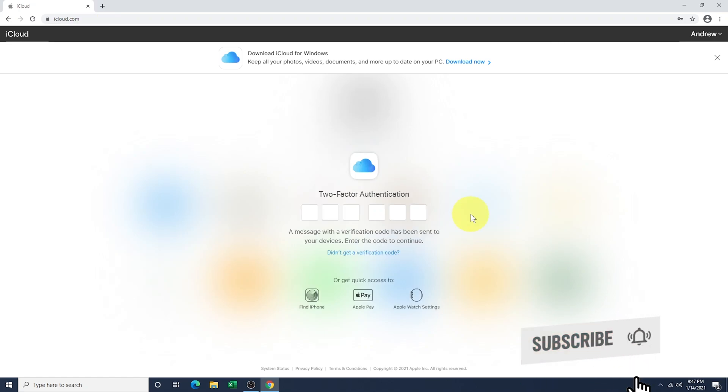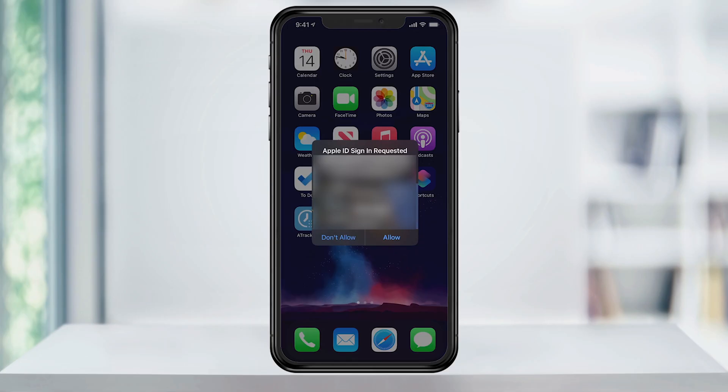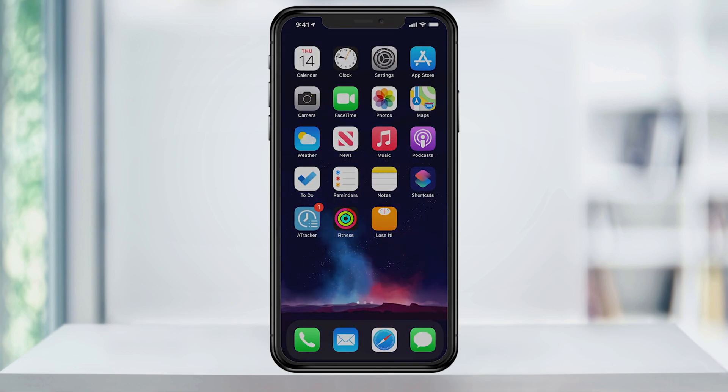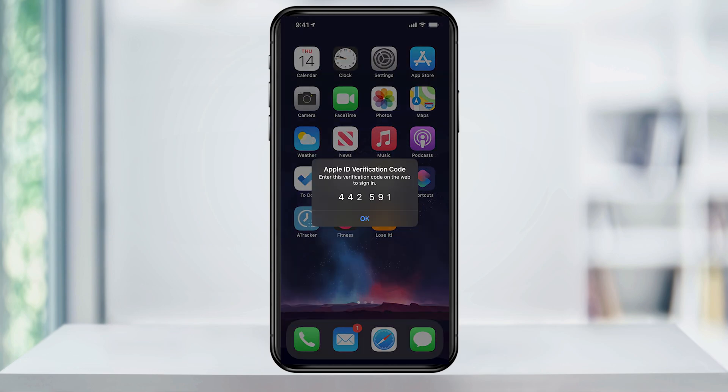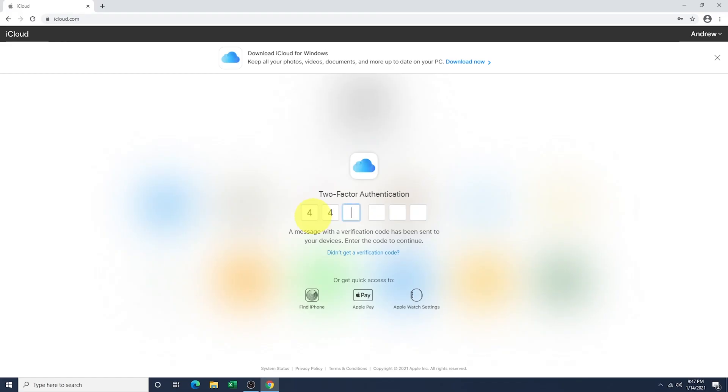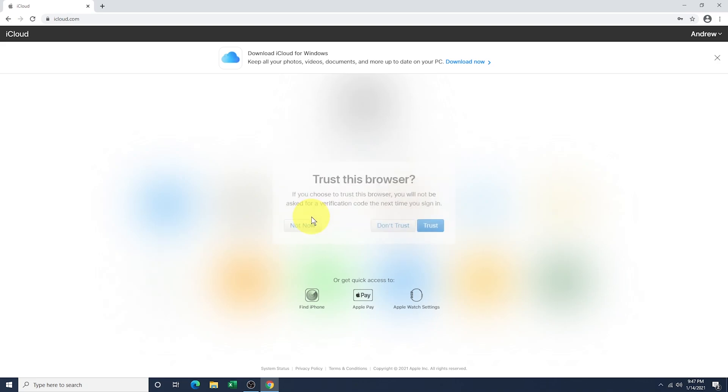You will then be prompted with a two-factor authentication if you have it turned on and this is your first time logging in. If so, on another trusted device, you'll see the prompt. Tap allow and then enter the six-digit code into your PC browser window. Once it verifies, click Trust this Browser.